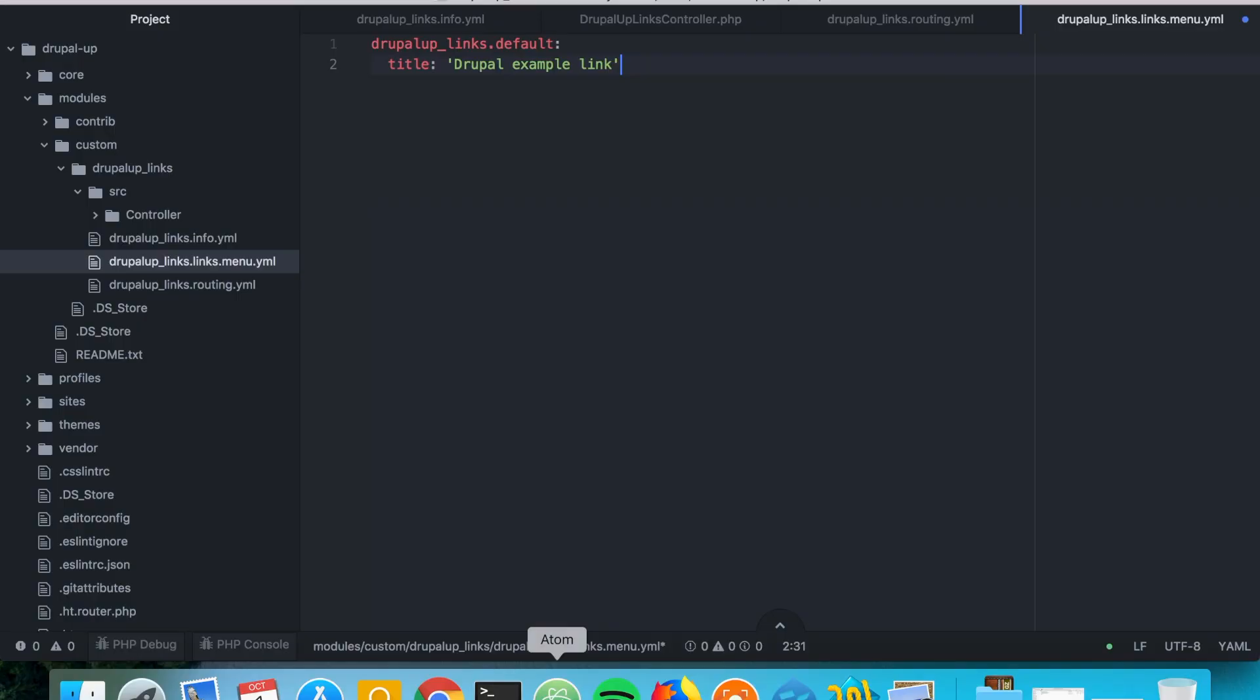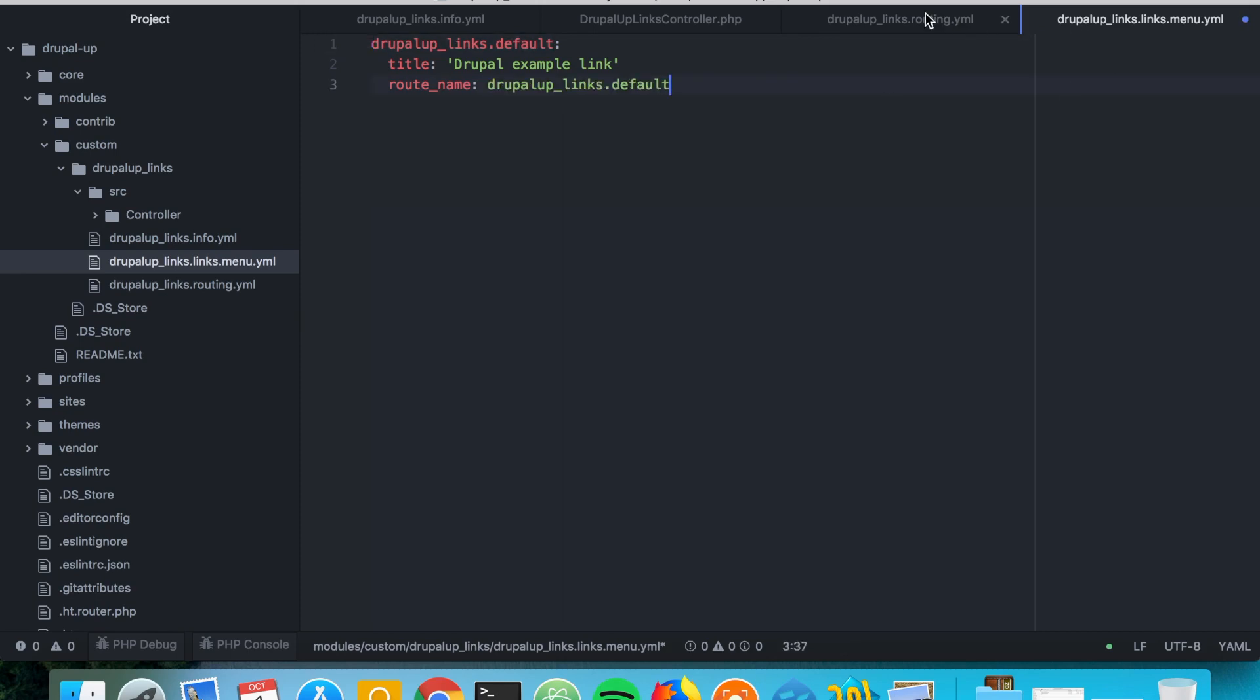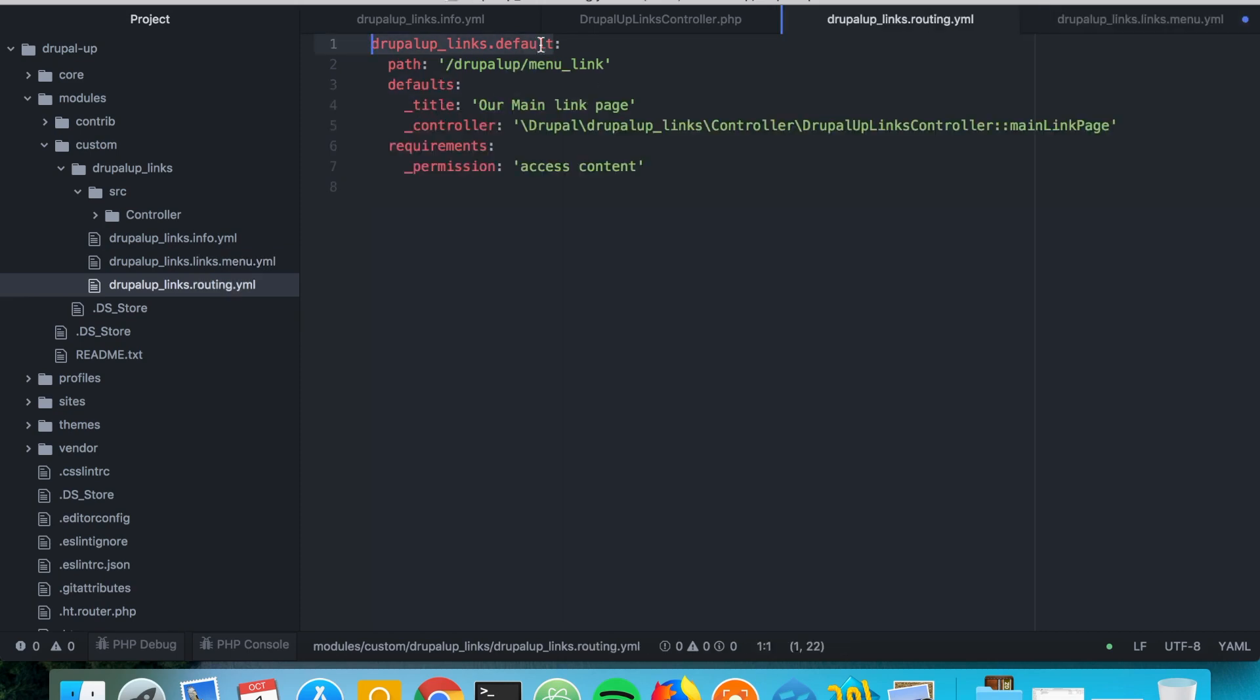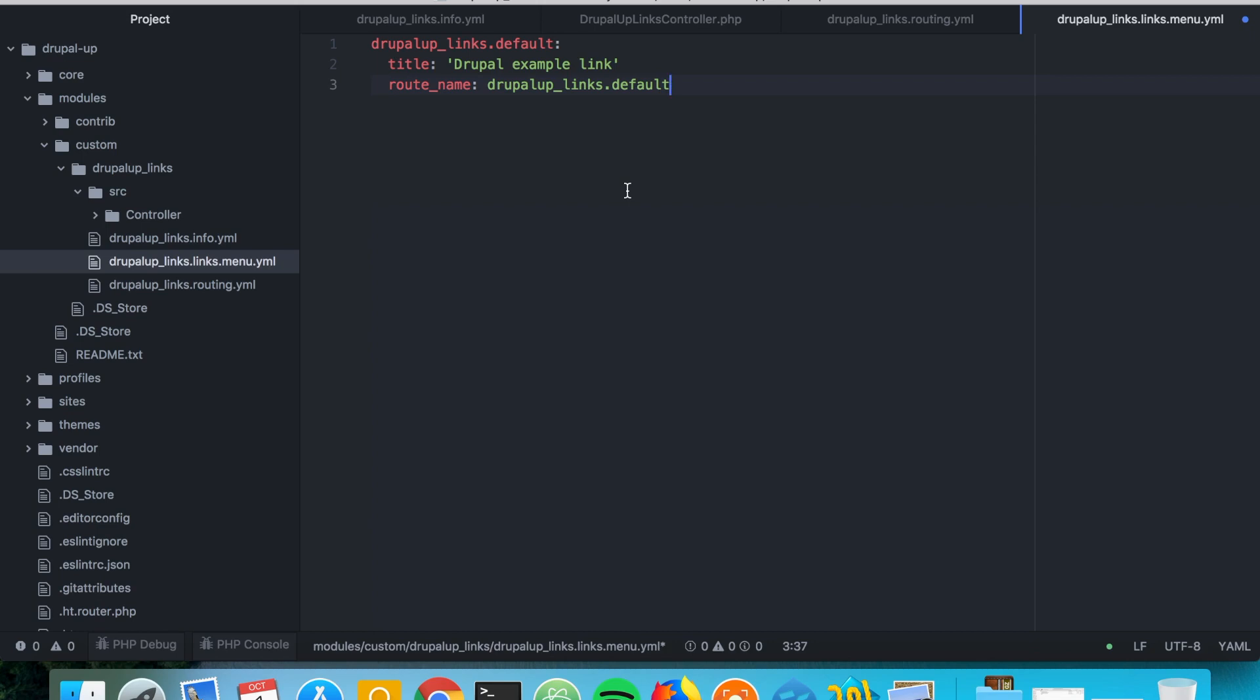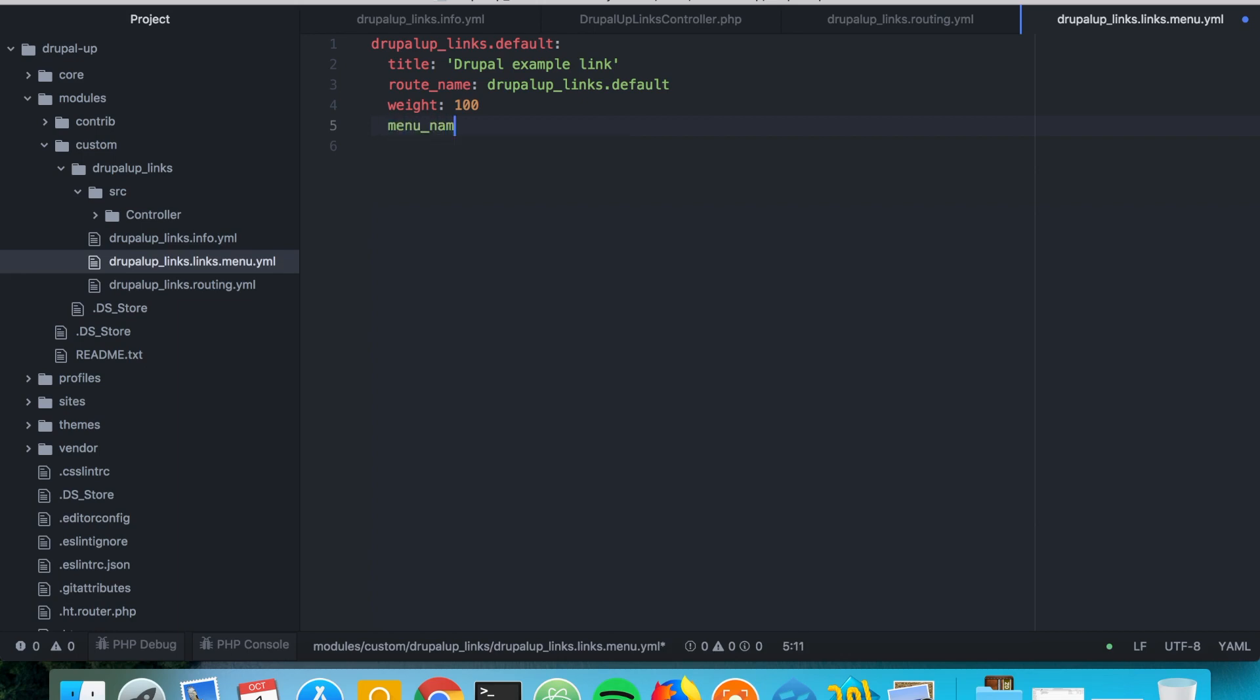So the next thing we want to define is the route name. And we're going to use this route name. This is the same that we used here. And we're going to say weight, we're going to say 100. That's more than enough. So the bigger weight that you put, the lower it would appear inside of the menu. And the main menu we're going to use as menu name. We're going to just say main.